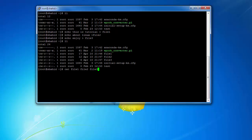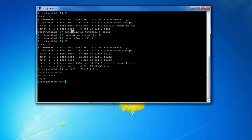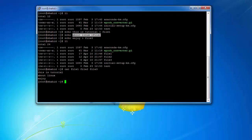Now you can see: 'this is tutorial' — which we inserted into file1 — then 'about linux' from file2, and then 'enjoy' from file3. So this is another example of using the cat command.